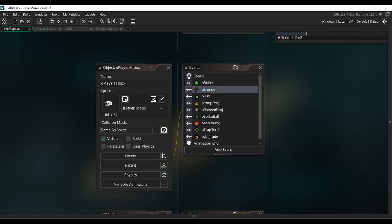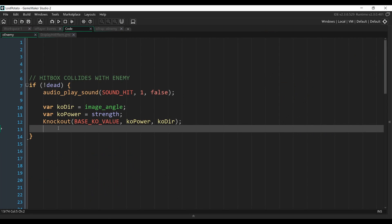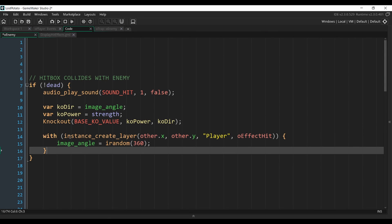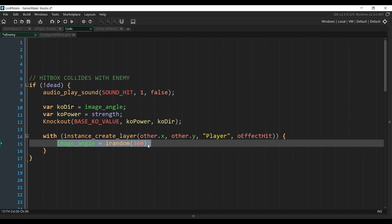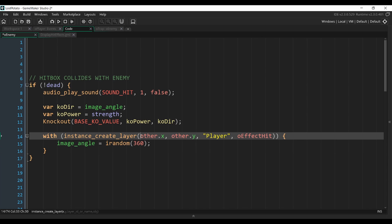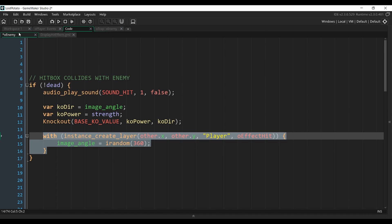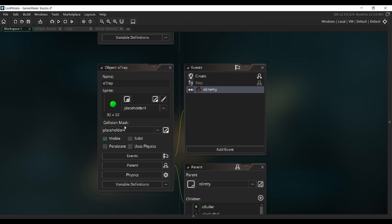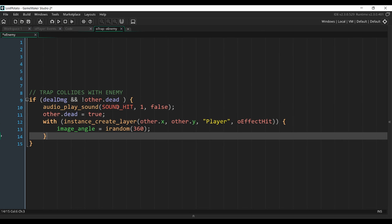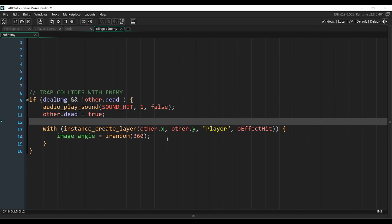So let's go back to our player hitbox object in the same event as before, the collision with the enemy. We are just going to add a little bit of code that will create our new object when the enemy collides with the hitbox. We'll give it a random image angle, which will make it look a little bit more natural. Make sure to create the effect on the position of the enemy and not on the position of the hitbox. Then copy this code and go back to our trap object, which is our spikes. In the collision with the enemy, we're going to paste the code here.